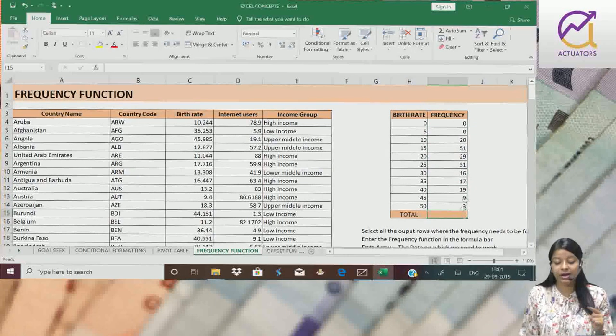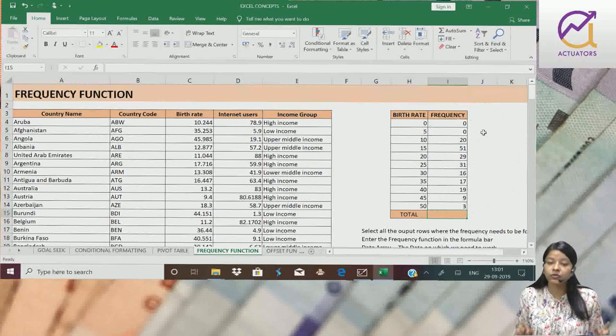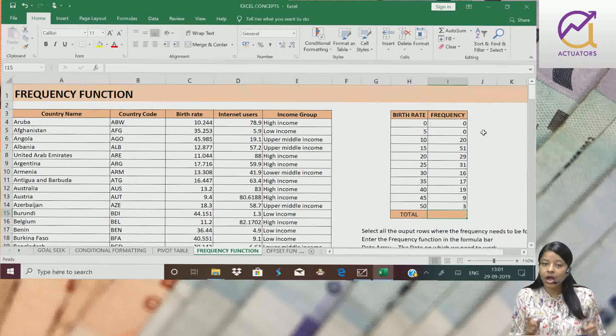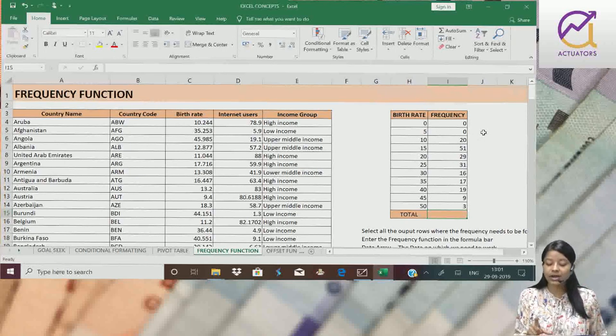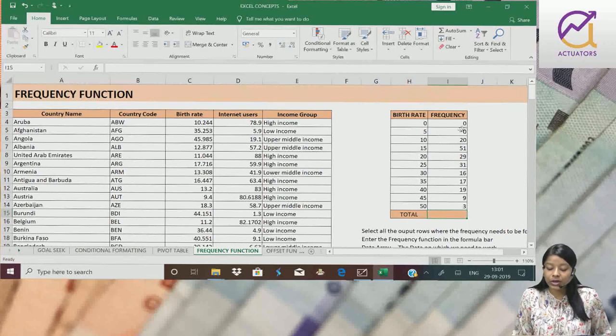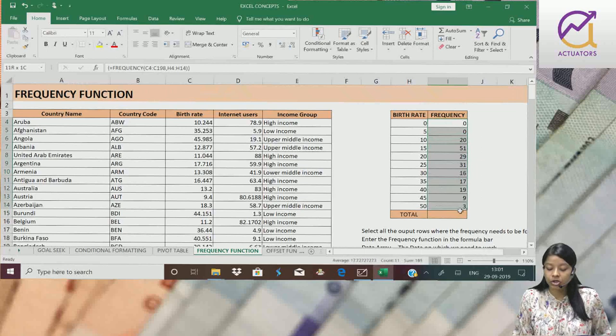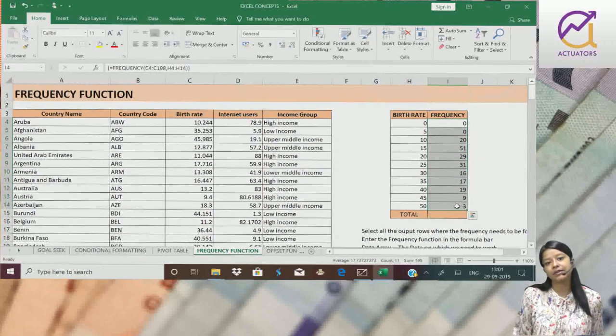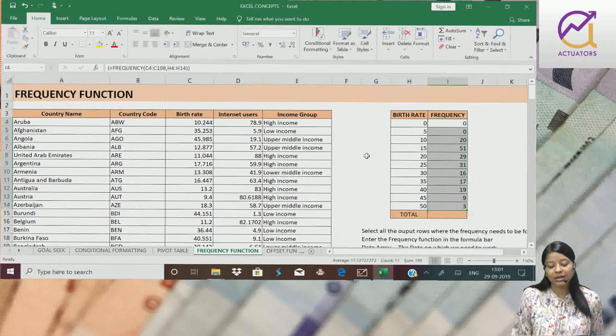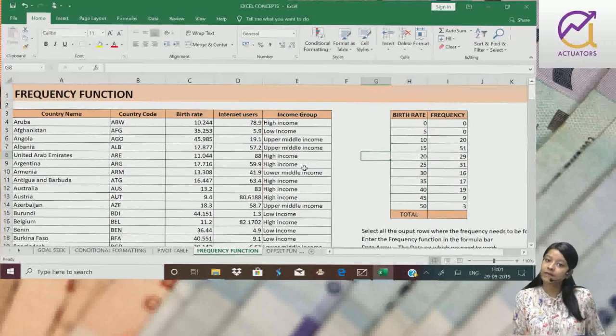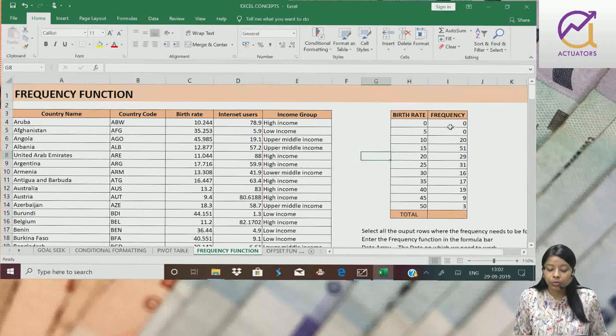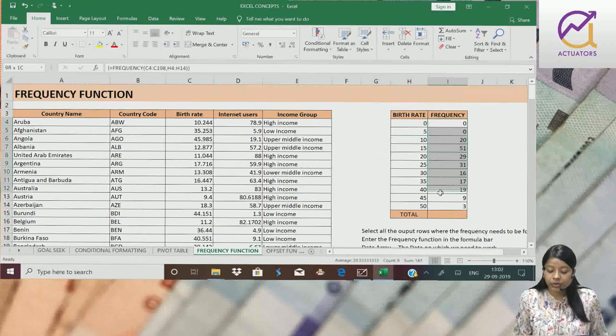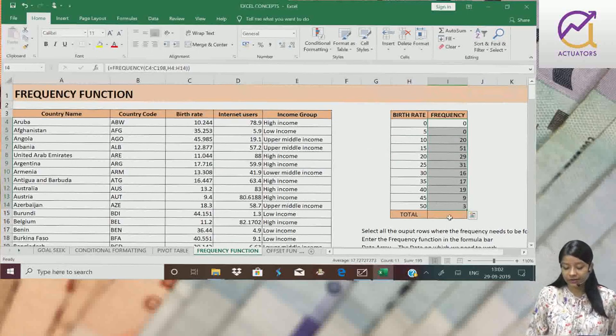To make sure that my output is correct, we can sum this entire column and the sum should add up to 195, which we saw earlier. 195 columns we have. So the sum of all these should add up to 195.